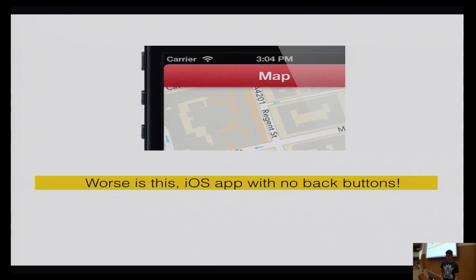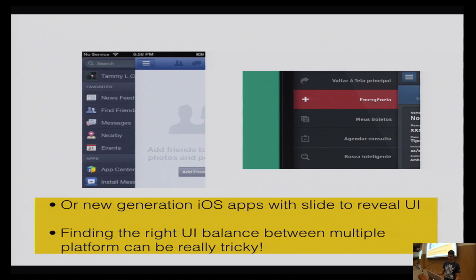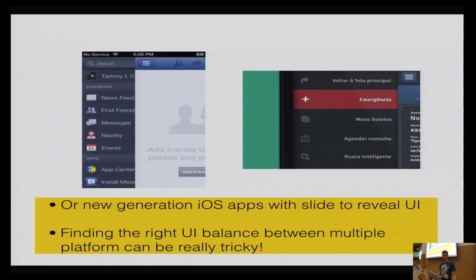The slide-to-reveal UI has been quite popular since Facebook launched it. But don't put it on iOS now, because on iOS we're using the swipe gesture to go back to the previous screen. If you add swipe-to-reveal, that kills the user experience of the native OS and native APIs. That's why Facebook is no longer using this on the left-hand side — they've moved it to the right-hand side.